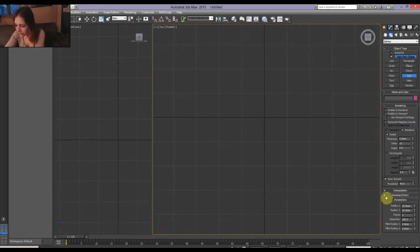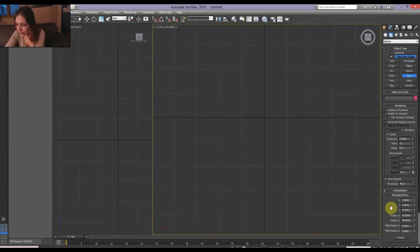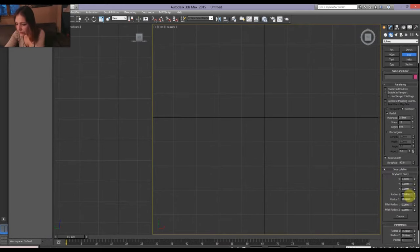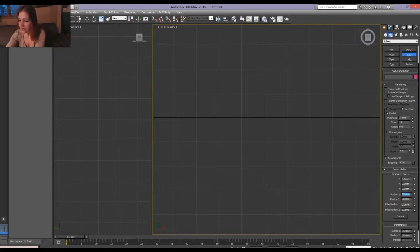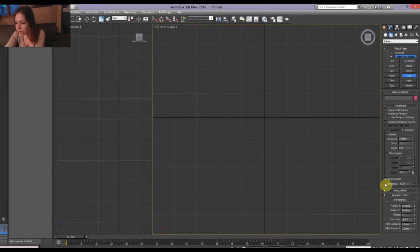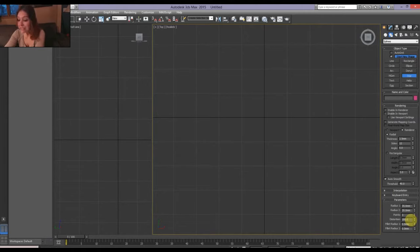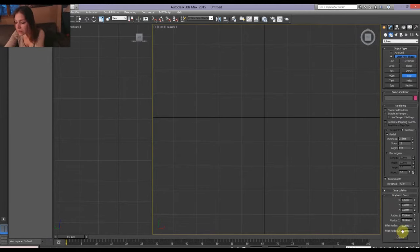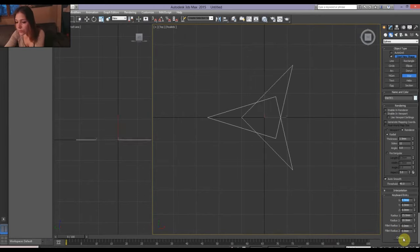Let's see here. Keyboard entry. I'm going to make this 25. I'm going to make this one 10 millimeters, and I want to have it a 3-point star with a distortion of 180 degrees. So let's see how this looks. Create.